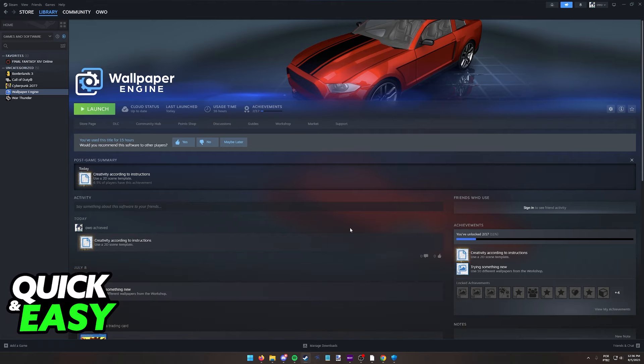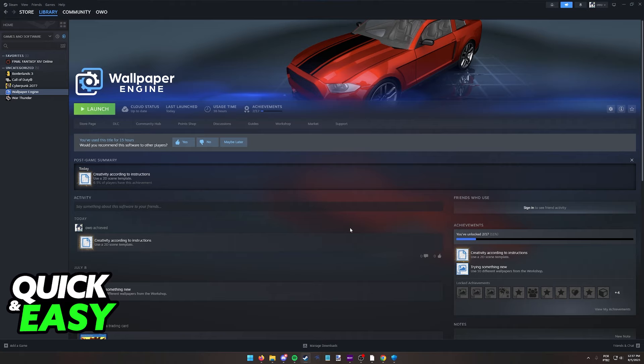Before I teach you how to actually fix Wallpaper Engine, I want to say that there might be a bunch of reasons why Wallpaper Engine is not working for you specifically. In this video I'm going to go over some general tips that might help you fix your issue, but keep in mind that depending on the problem you have specifically, these might or might not work.